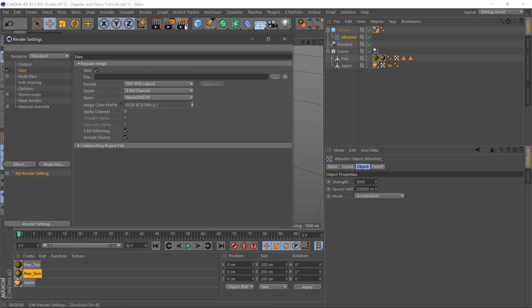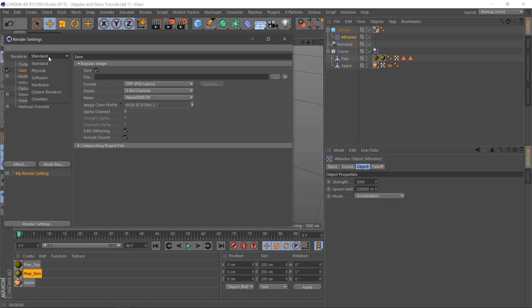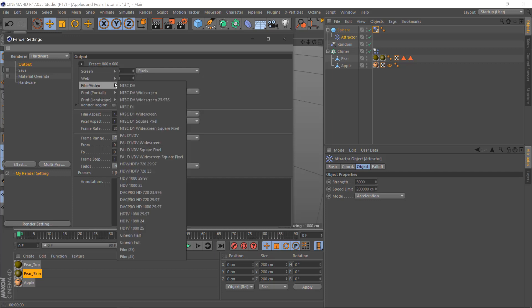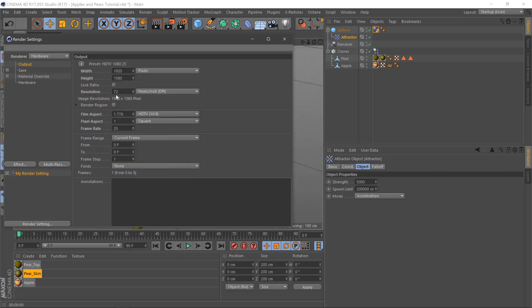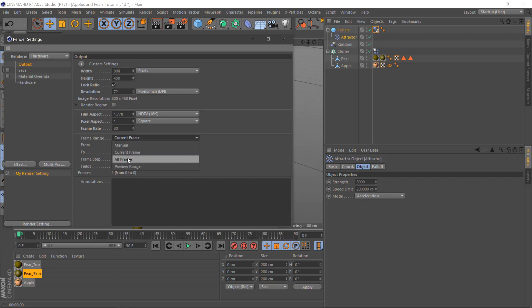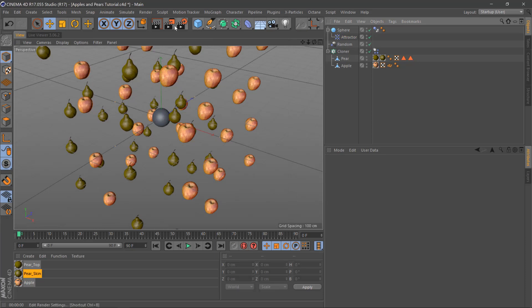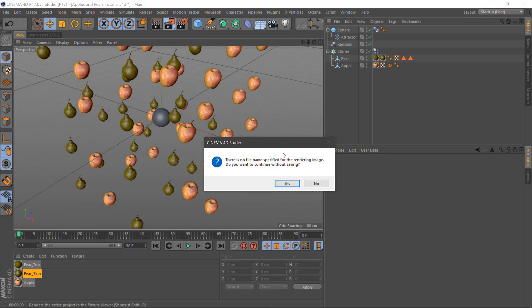So what we need to do, a quick way to render if we hit here render settings, hardware render, unsick save. We'll turn this to HD and we'll just bring it down if you just tick lock ratio, bring it down to 800 and then all frames, then we can render this really quick and see what's going on.